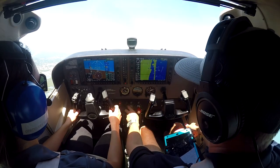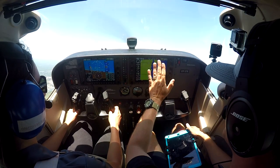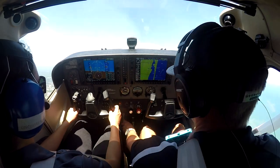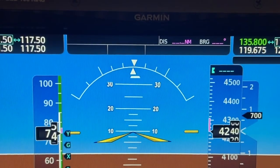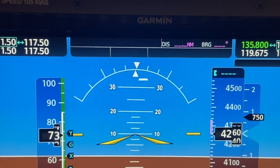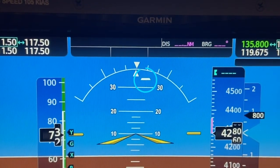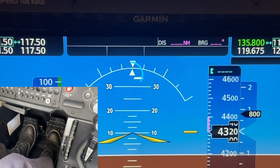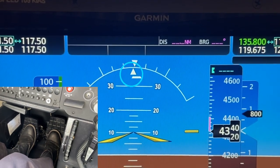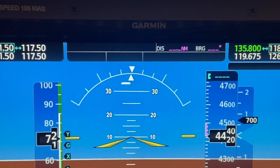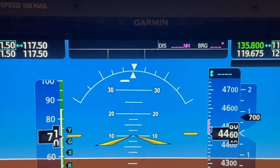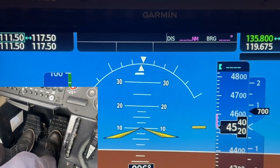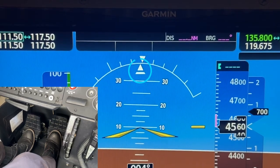A common error students initially make is not applying enough right rudder, or applying too much right rudder during a climb. When looking at the slip-skid indicator, if the ball on the instrument slides to the right, not enough right rudder is being applied — the pilot should apply more right rudder until the ball re-centers. Oppositely, if the ball slides to the left, too much right rudder is being applied, and the pilot should decrease their right rudder input until the ball re-centers.